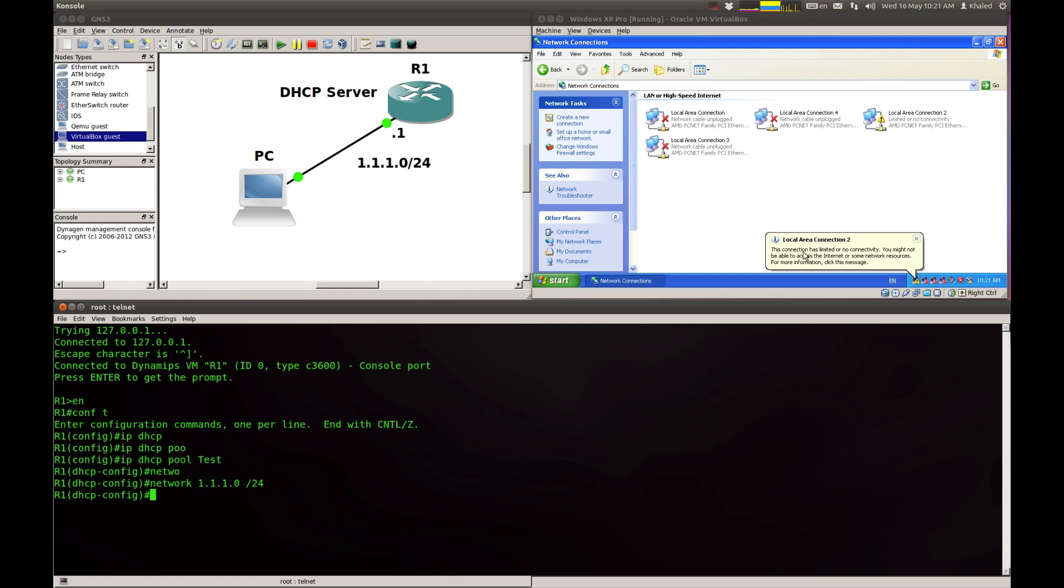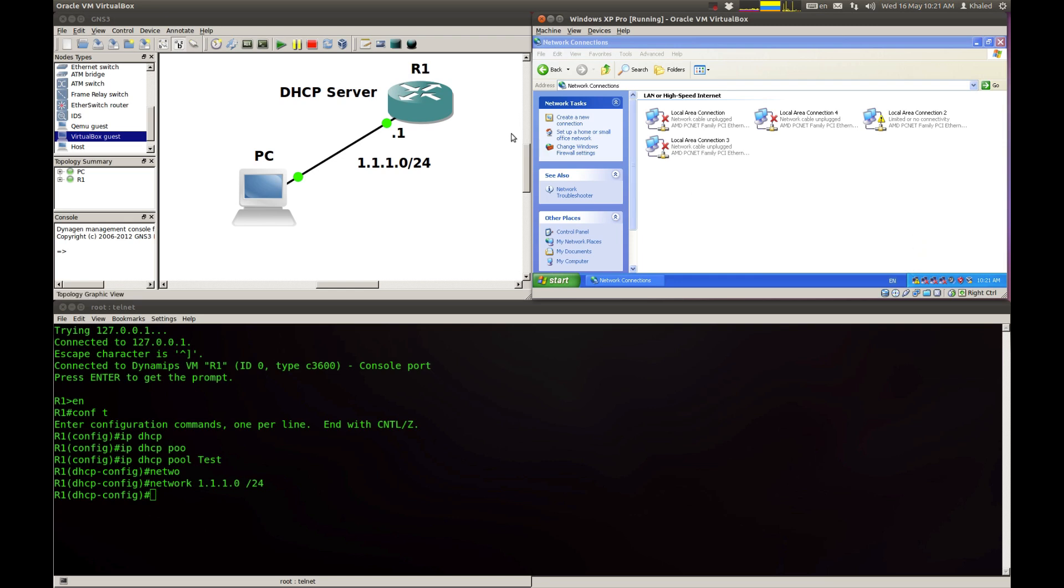If you go back to the Windows XP, you can see that it says local area connection 2 has limited or no connectivity. And the reason is, as I said before, there is a physical connectivity, but there is no layer 2, no layer 3 connection. Let me go back to the router. We set up the network. I need to set up the default router, which is 1.1.1.1. This IP address is going to be the IP address of my router.